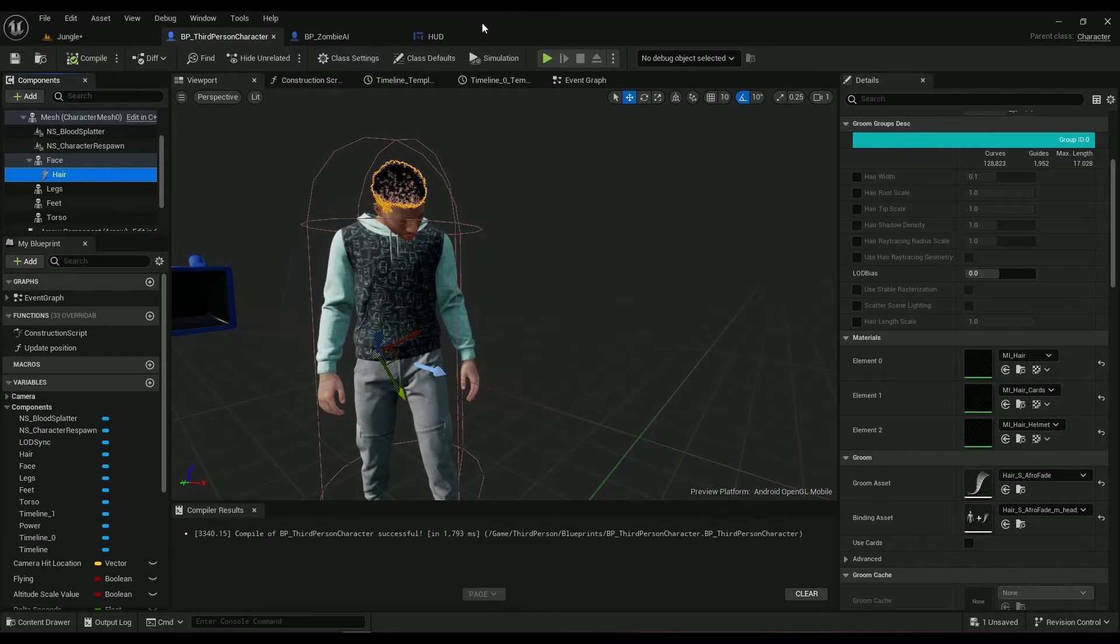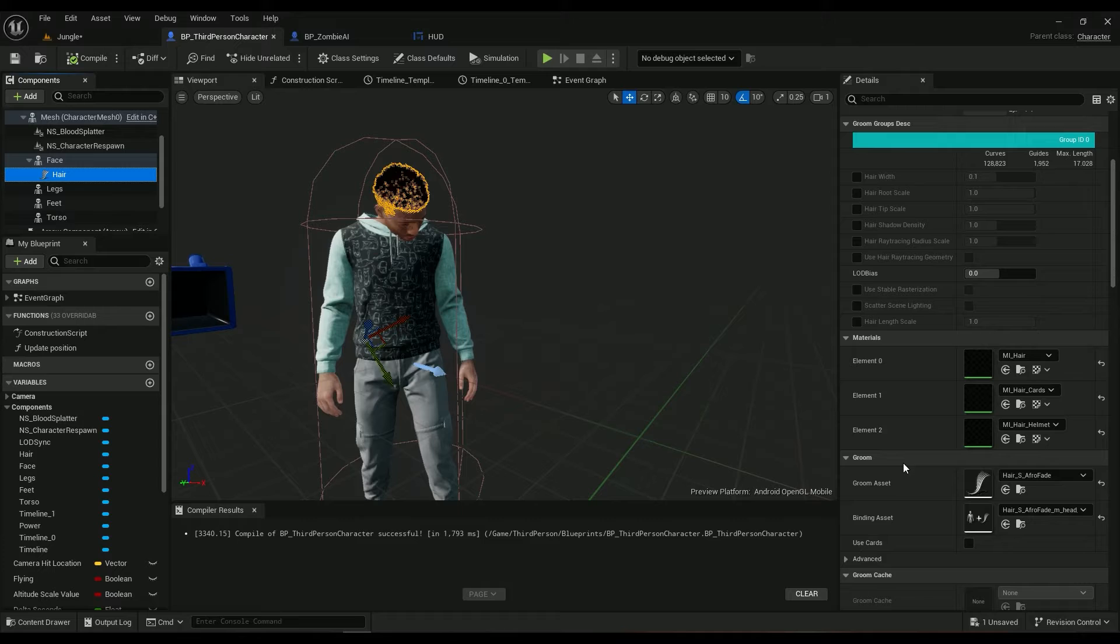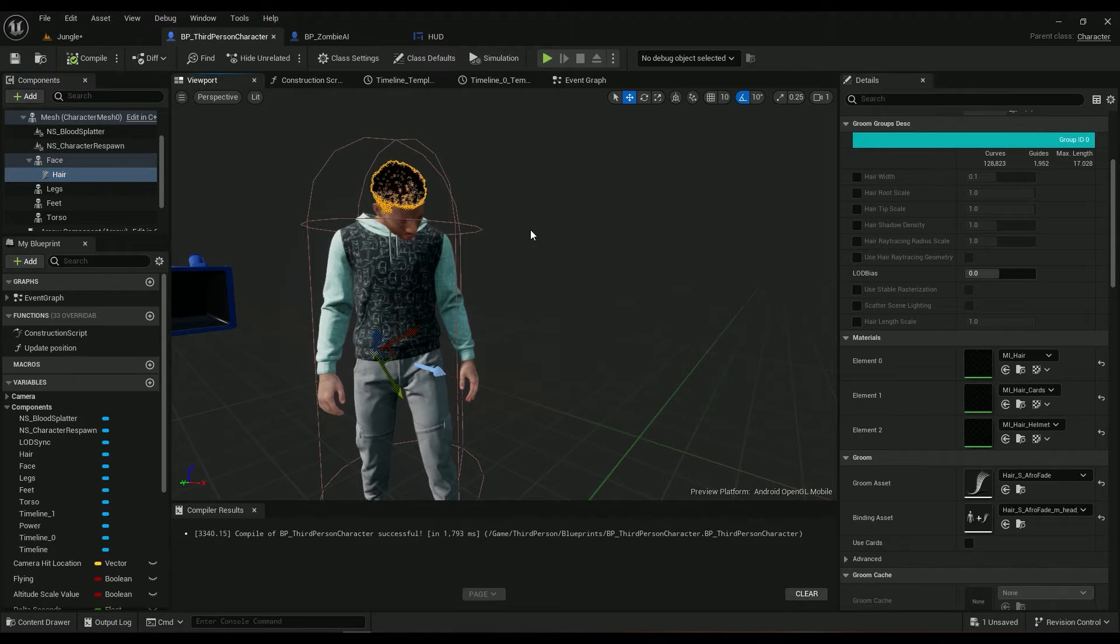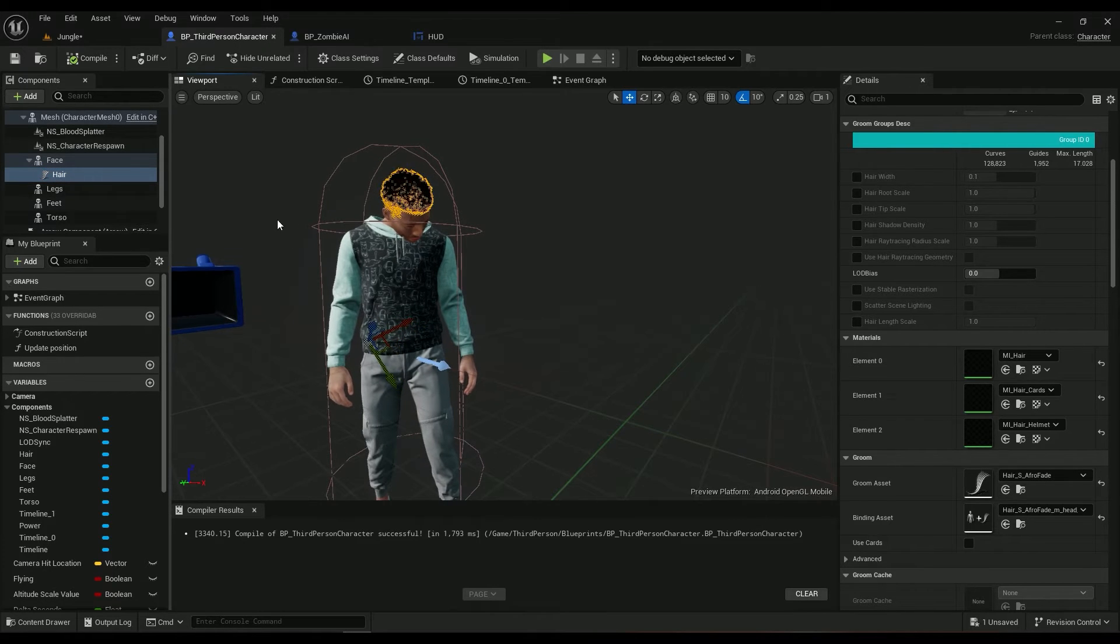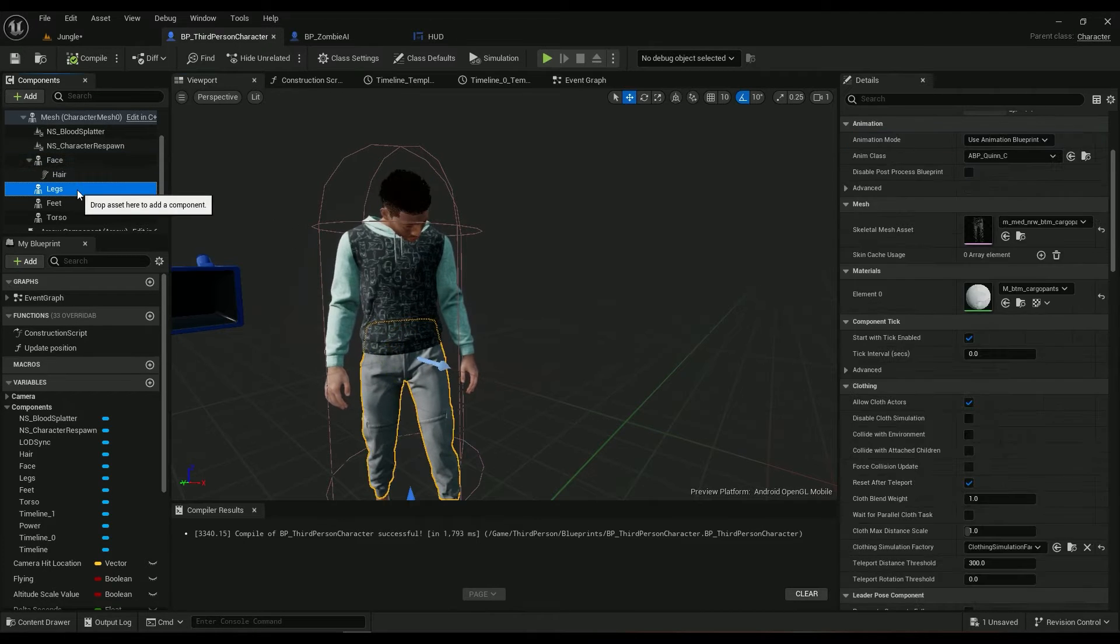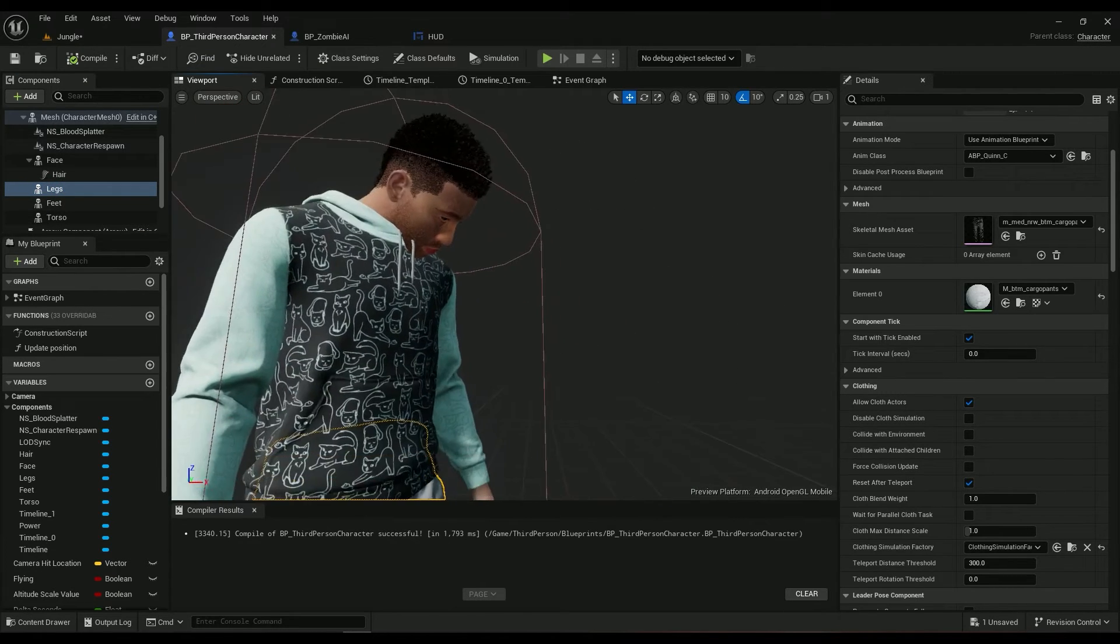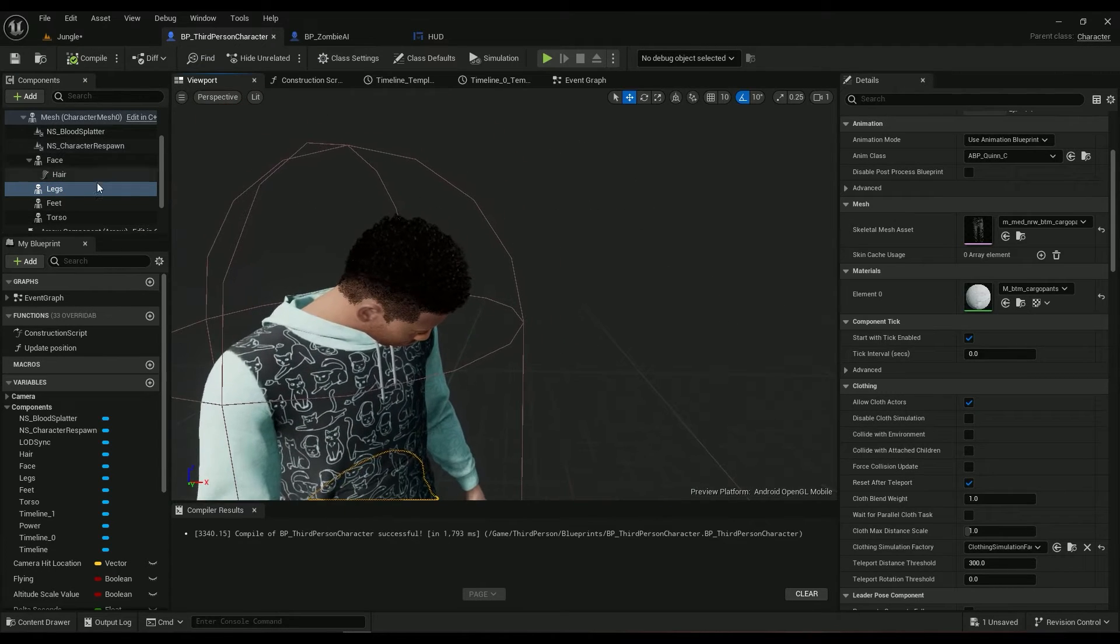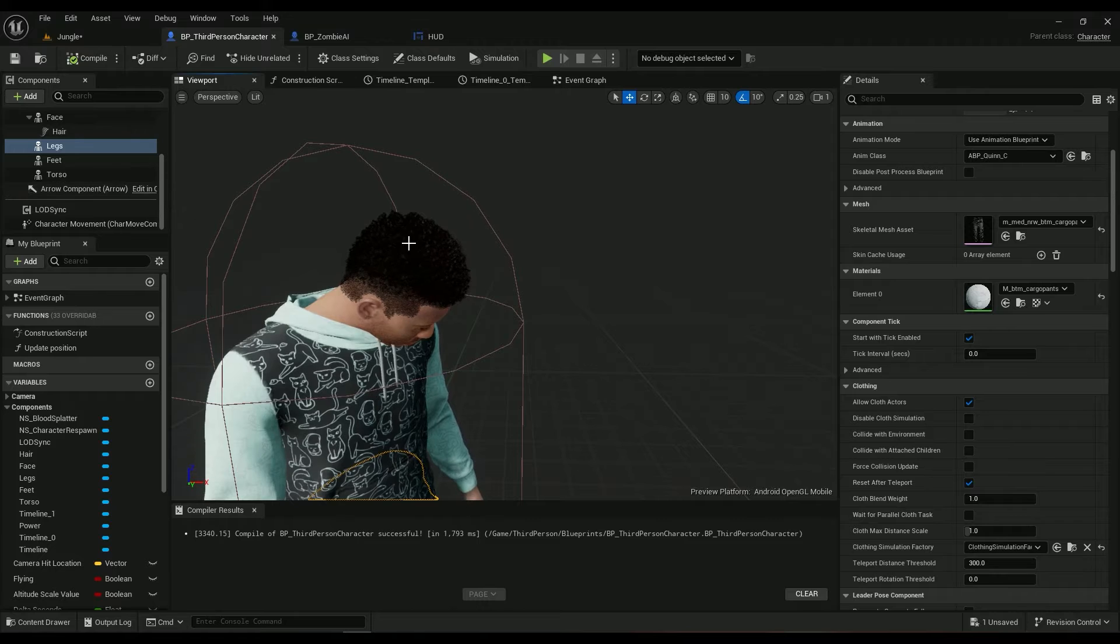Groom assets actually work in Android. They wouldn't work in Android on engine 4, but they are working now and they look really good. But performance-wise it's not cheap to render such a complicated asset.